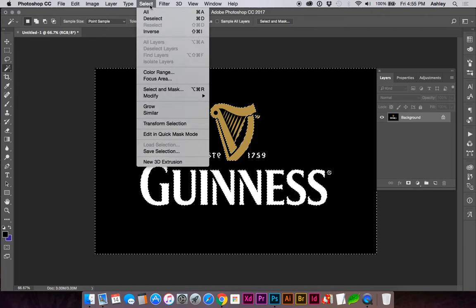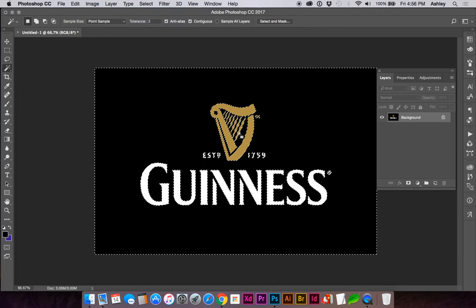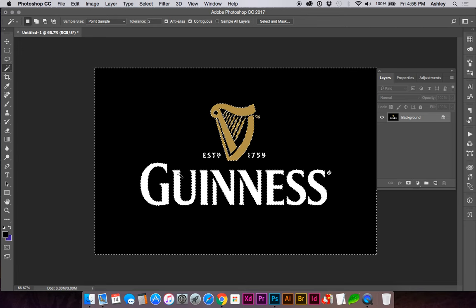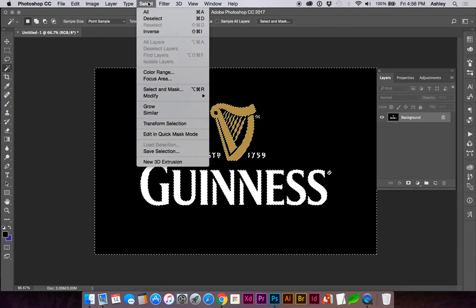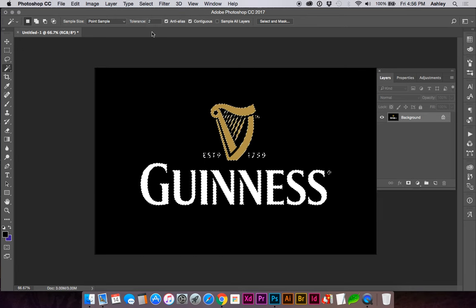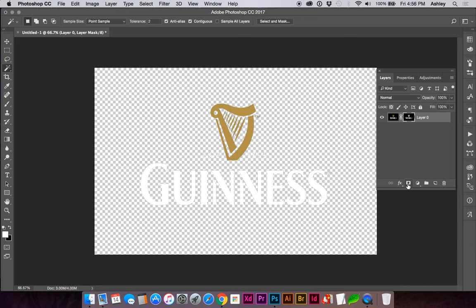Go to select similar to get all pieces of the background, and we actually need the inverse of the selection. So go to select inverse, and click the mask icon. Now you have a transparent background.